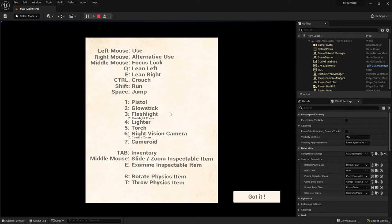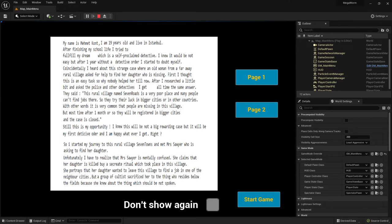One more side note: this player input we have to provide later in gameplay as well. What I mean is the player must have a possibility to open up this widget again, because perhaps he forgot some keys - for example, what was the key for the lighter? So we have to provide this again later in gameplay; we'll just make a reference. We have here this player input, and then he can click 'Got It'. This story widget you see right now I made very simple.